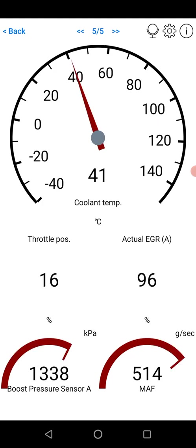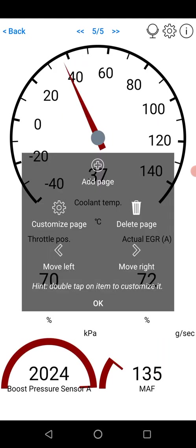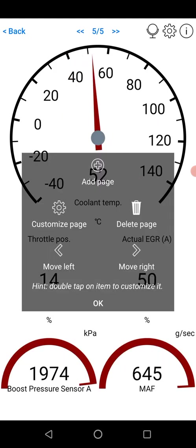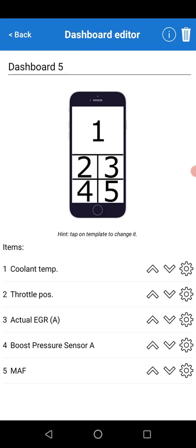Now you might want to change this a bit more. So again, up in the settings, click Customize Page. Choose the one you want to customize. You can also push up and down and move them around.